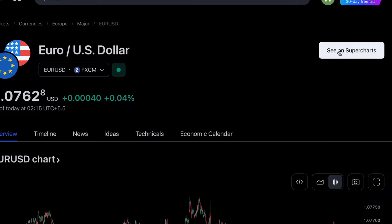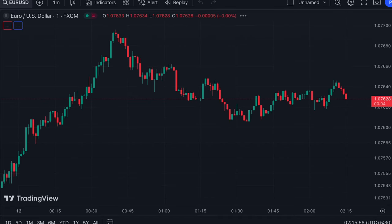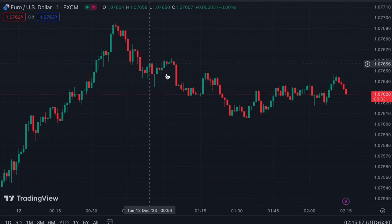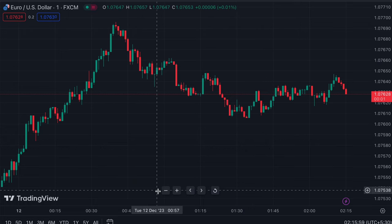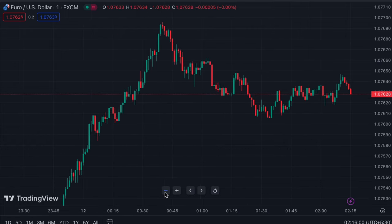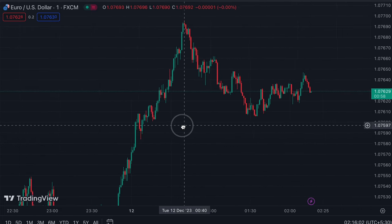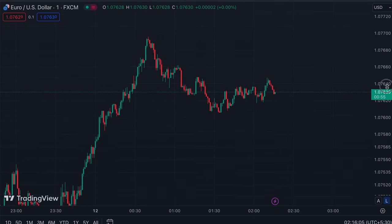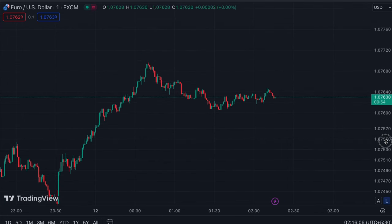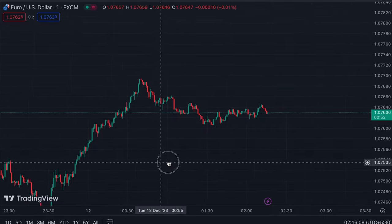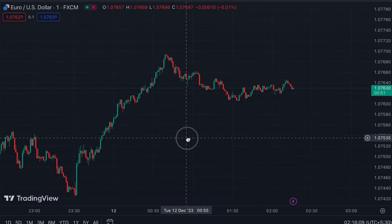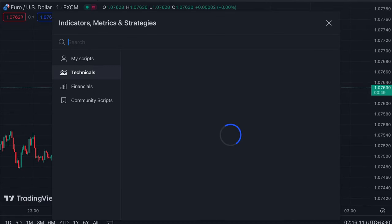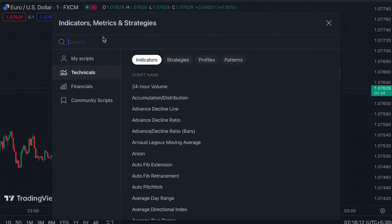If you're looking for a reliable TradingView indicator that 100% works, then this video is exactly for you. The technical indicator we're about to present works very well on cryptocurrencies, forex, and stocks, and shows excellent results on lower timeframes. In this lesson you will learn how to identify the setup, when to enter the market, and how to set targets.